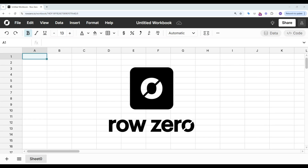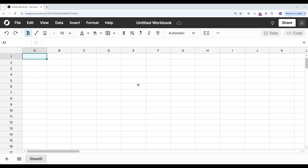Row 0 is a next-gen spreadsheet built for big data that easily opens JSONL files in a few clicks. Let's take a look.